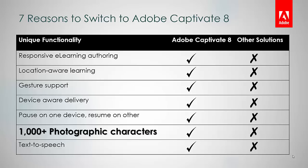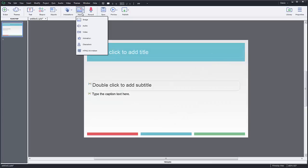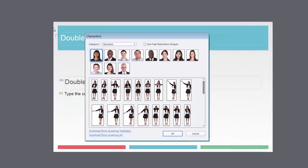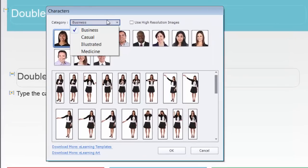Some of them provide illustrated character sets, which is not really useful for building serious e-learning courses. Adobe Captivate 8 comes with 1000 plus free photographic characters to help you tell your e-learning story more effectively.